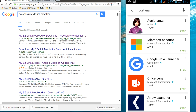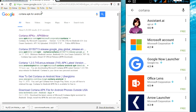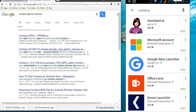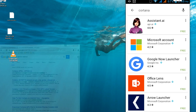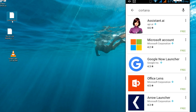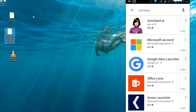Just go to Google and type 'Cartona APK for Android.' Here you can see the APK file is available. Just click here and download the APK file into your desktop. I have already downloaded it to two devices.